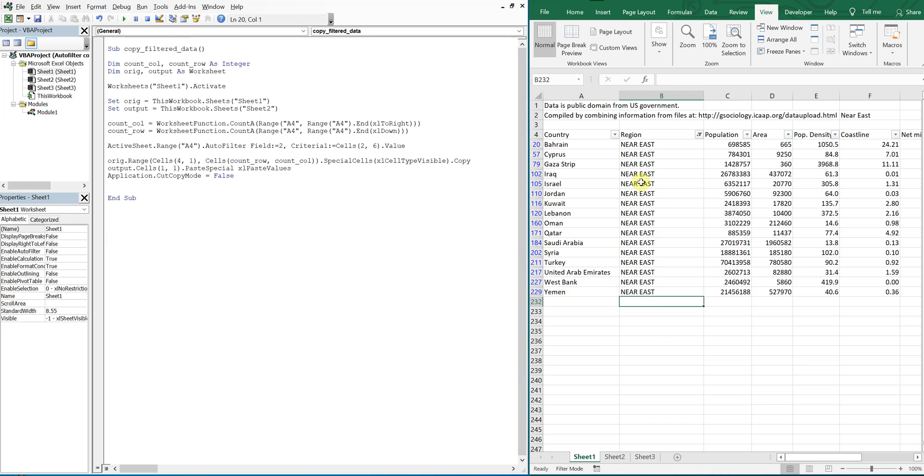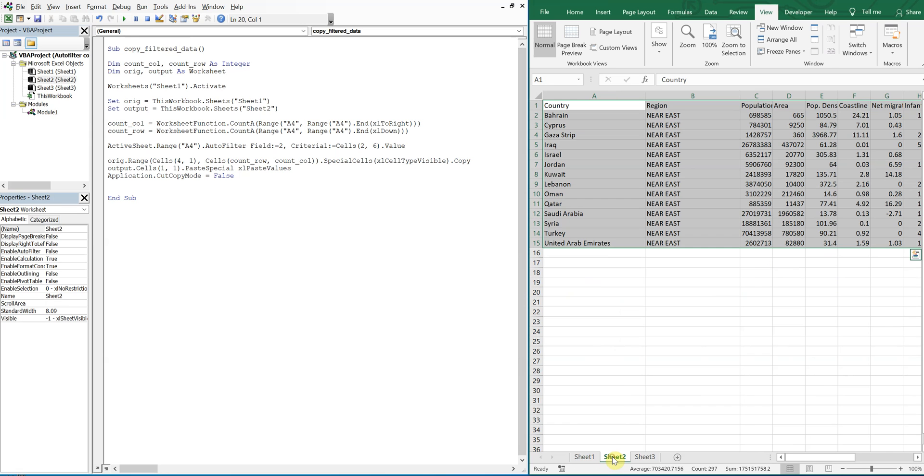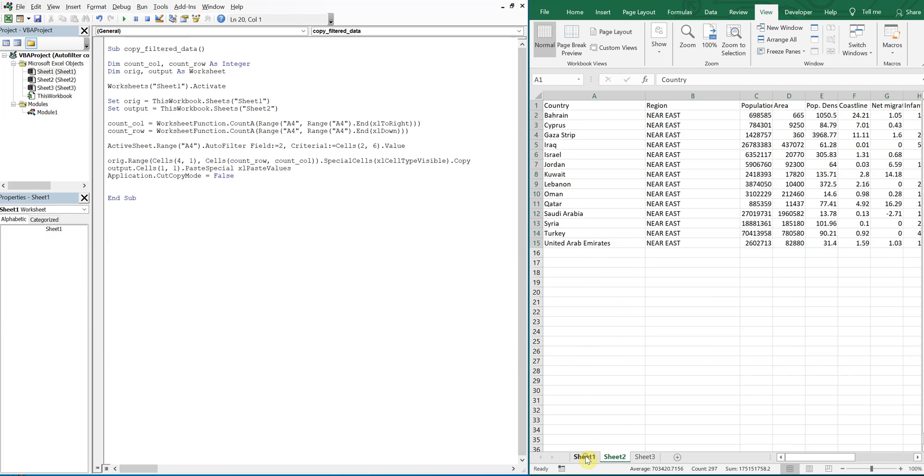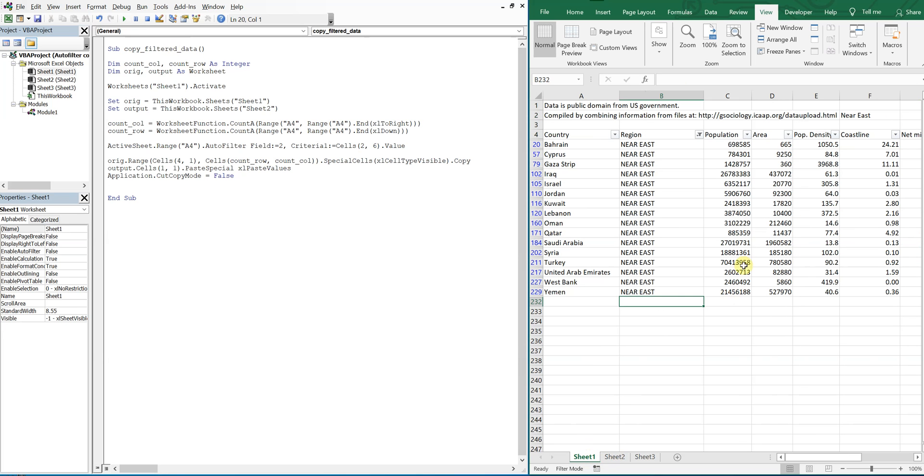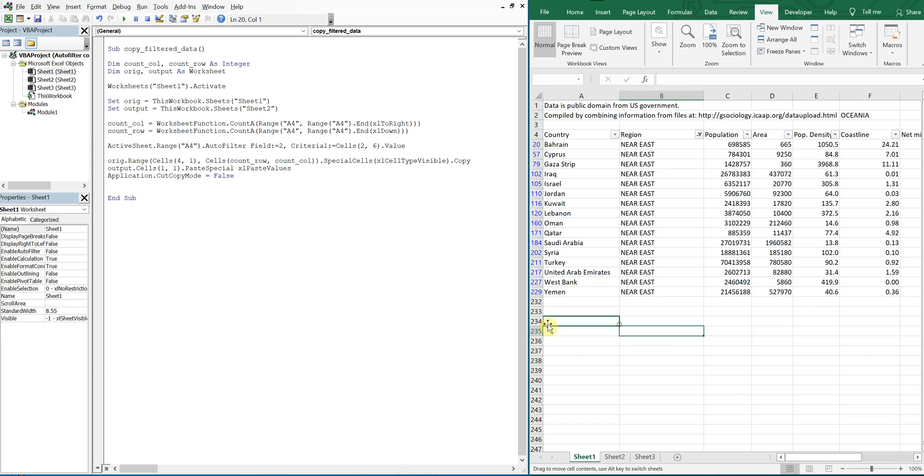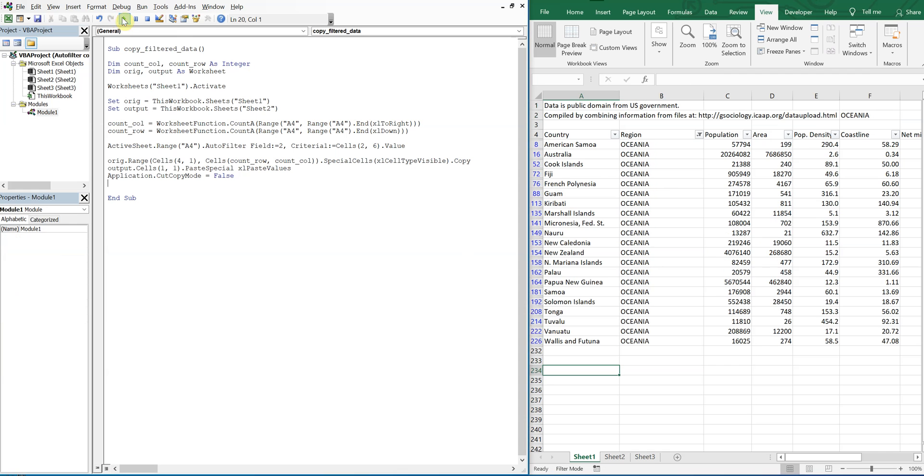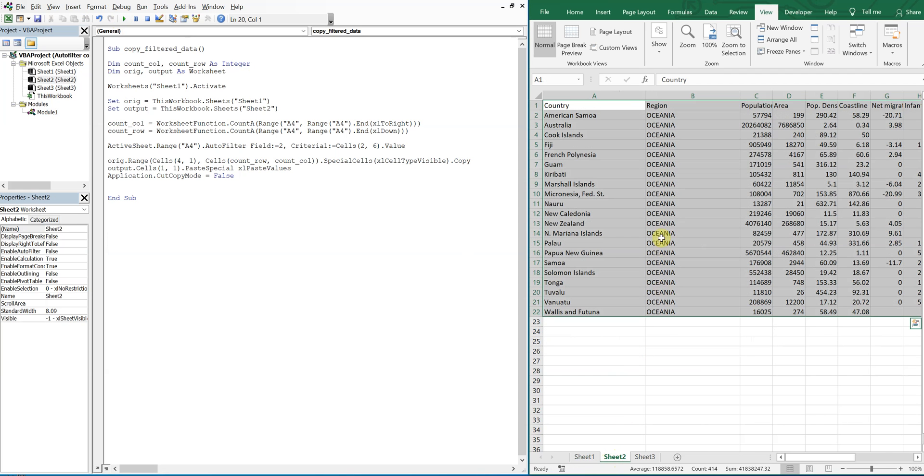So you see we filter by Near East, Near East, and everything here. On the next sheet is Near East. So if we wanted to change this up and put Oceana for example, and we're to run it again, everything's filtered by Oceana, and then on the next page Oceana is there.